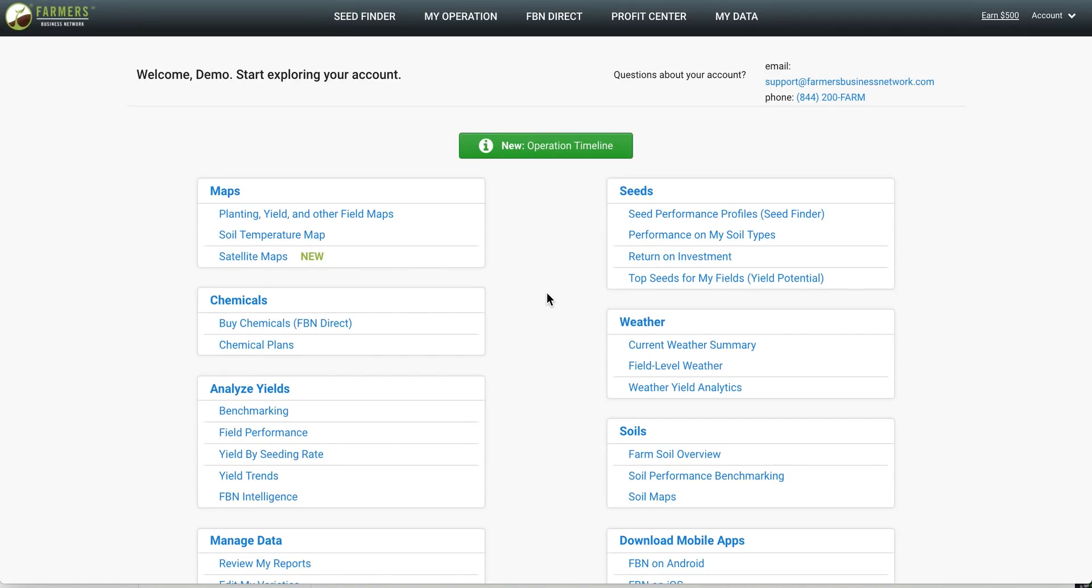Hey everyone, today we have a short video to show you how you can use the FBN platform to choose top performing seed for your soil types.